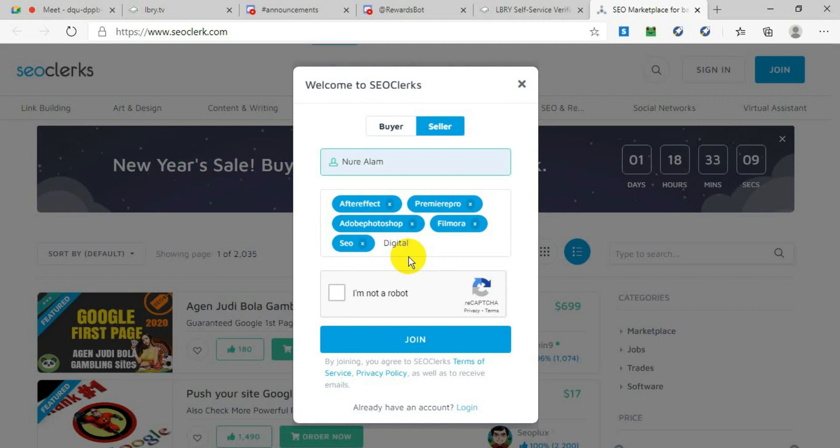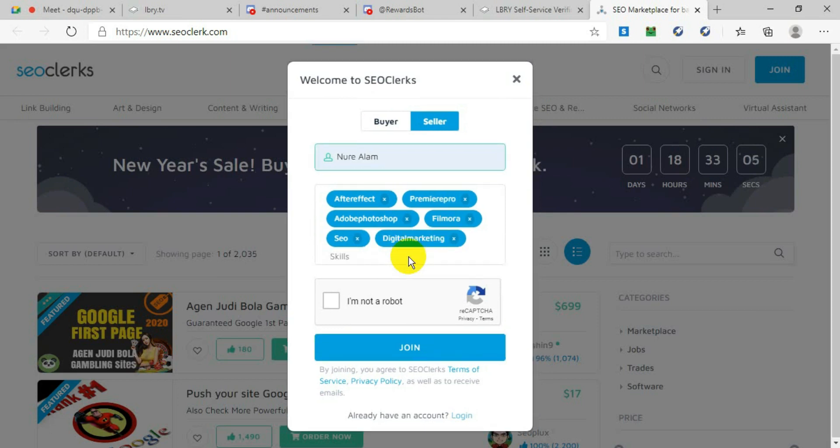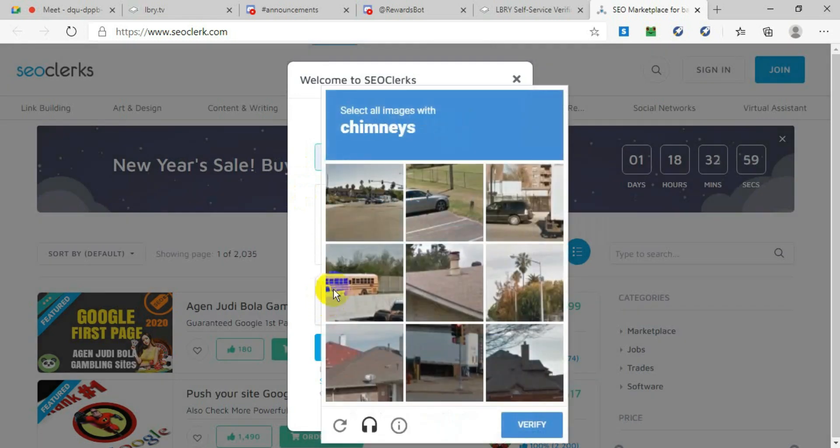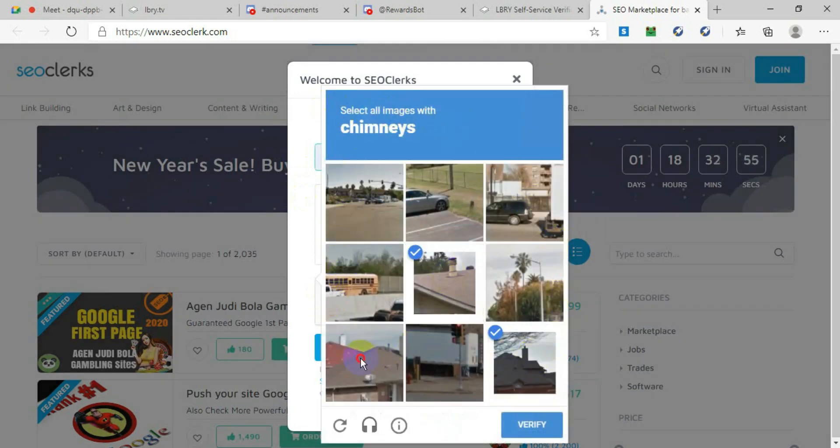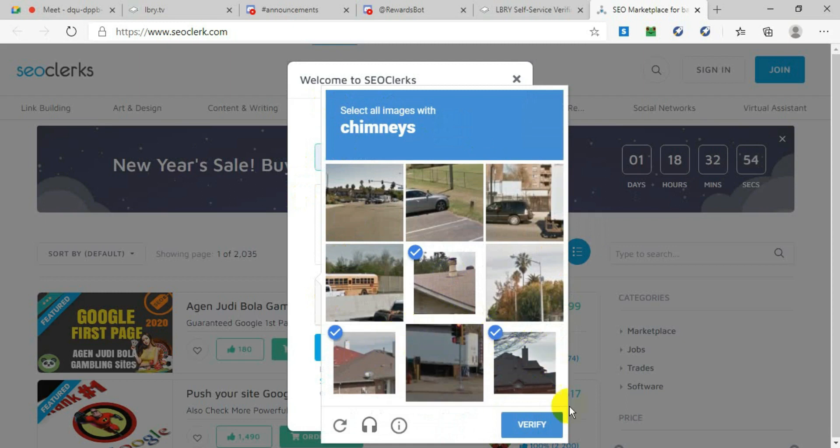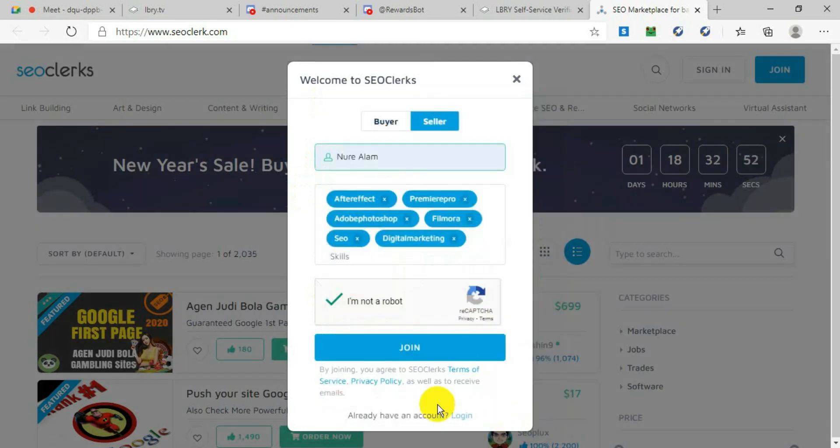After you put all the skills, you need to prove that you are not a robot, so click on 'I am not robot.' After clicking, it will give you to choose some pictures. Verify that you are not a robot, and after that, click Join.